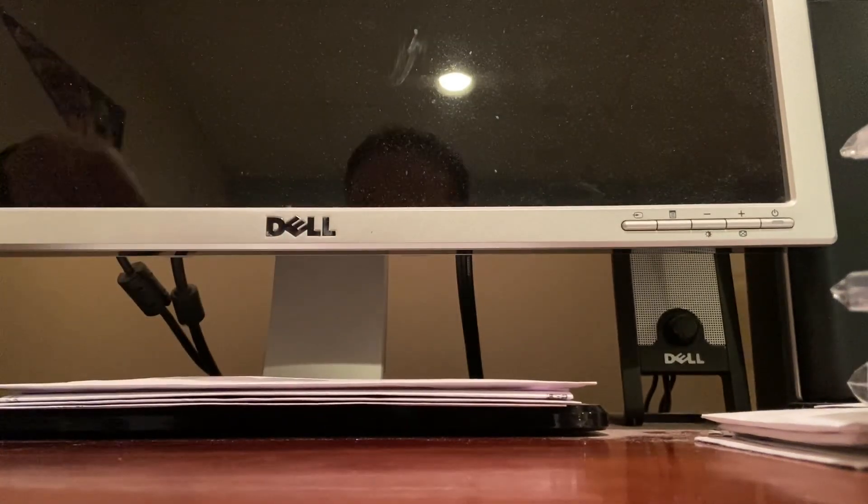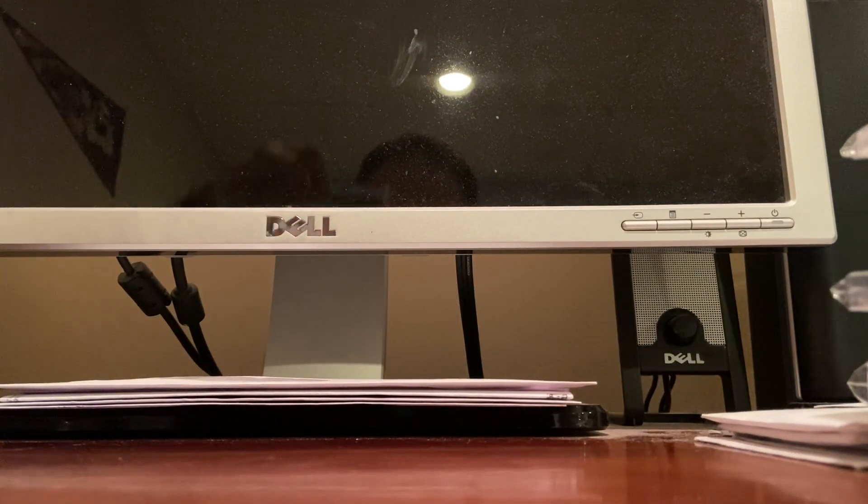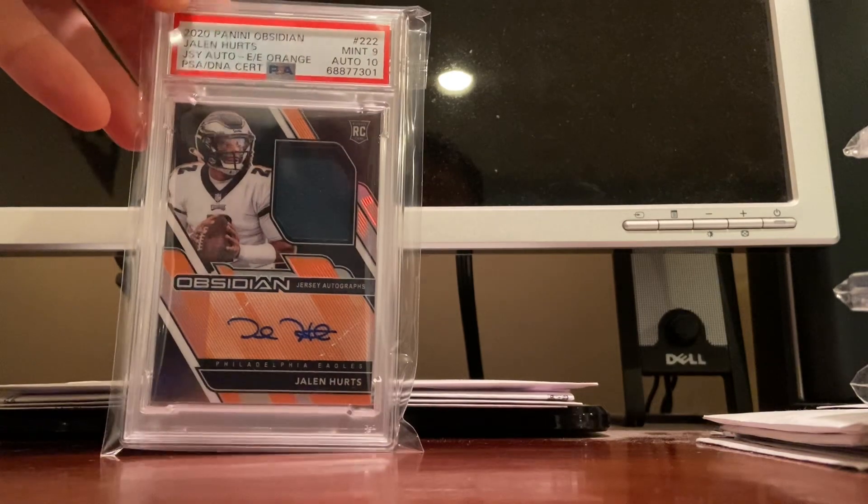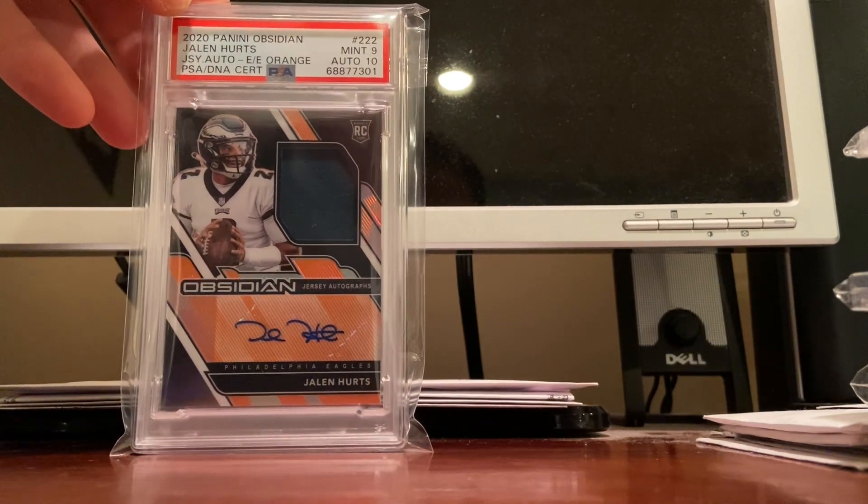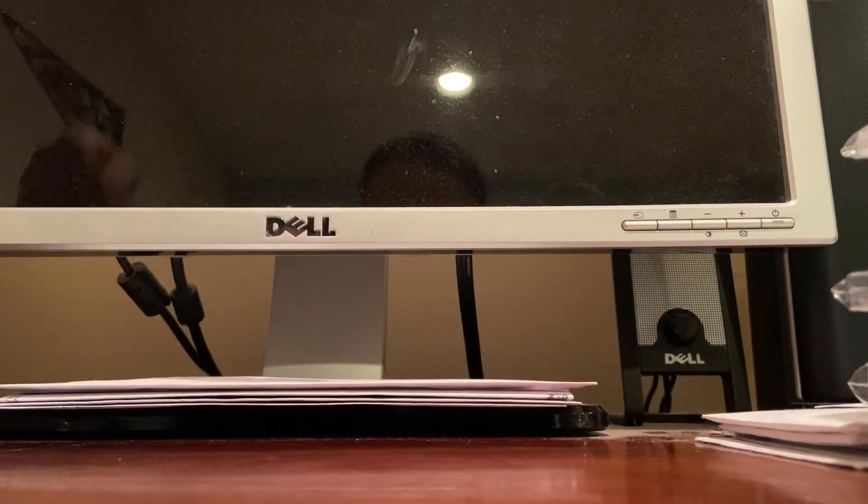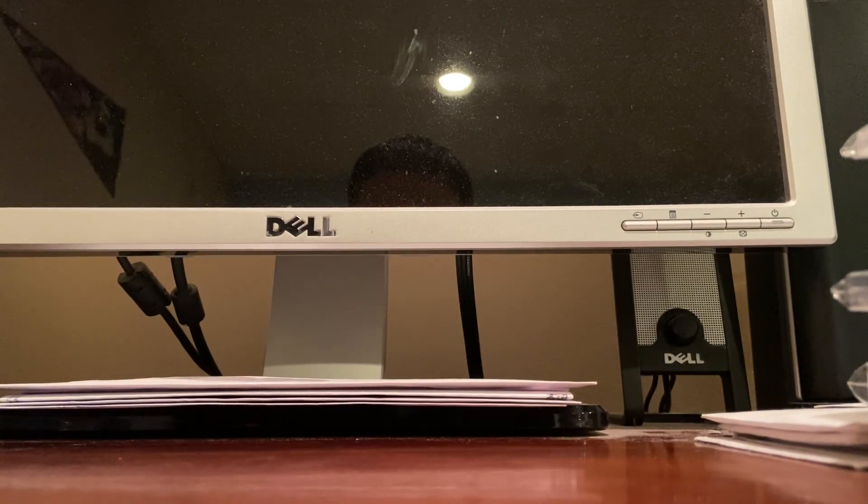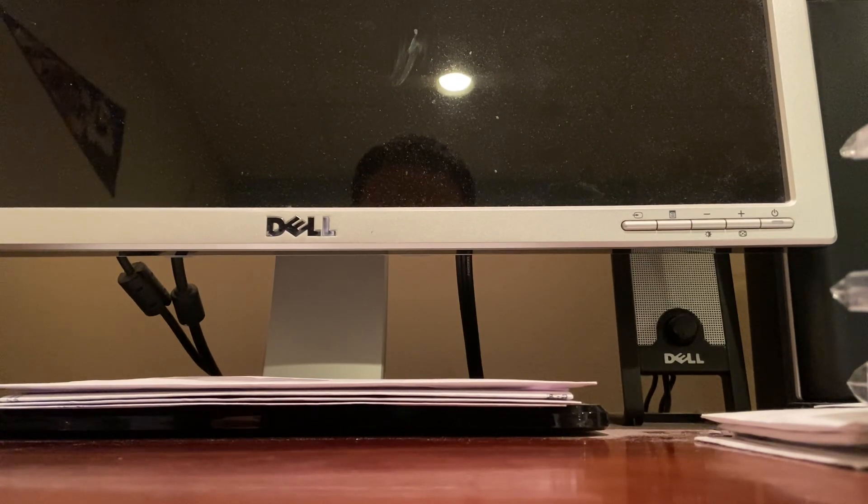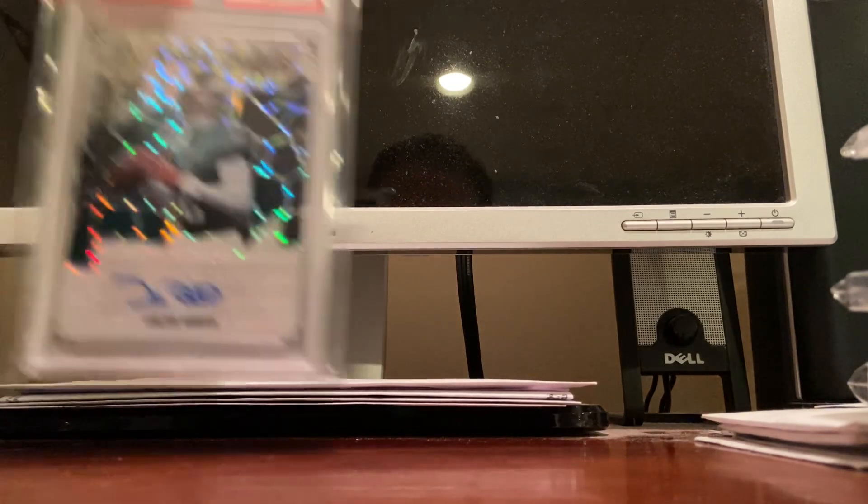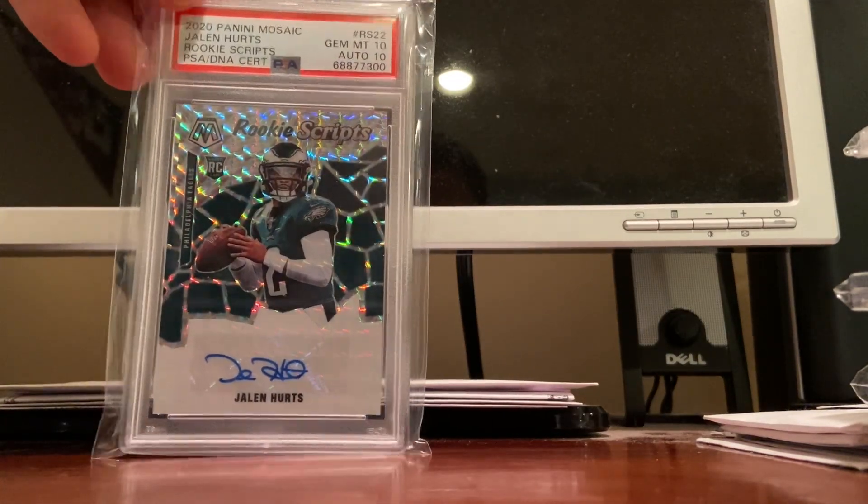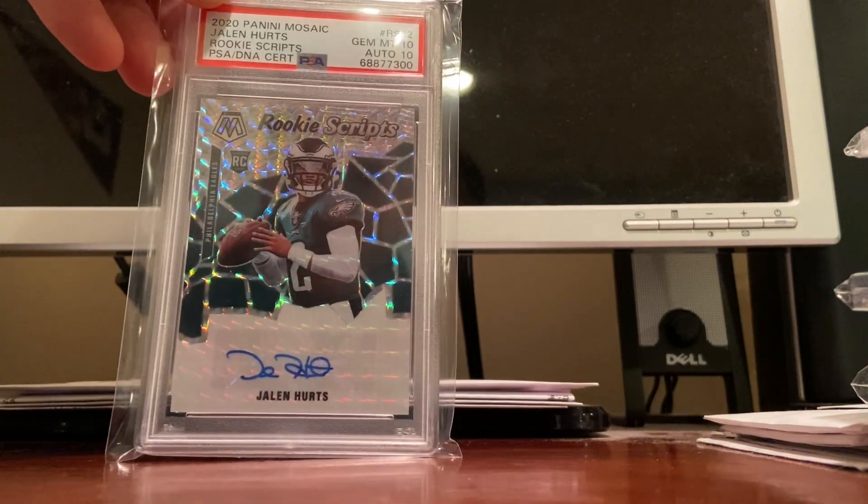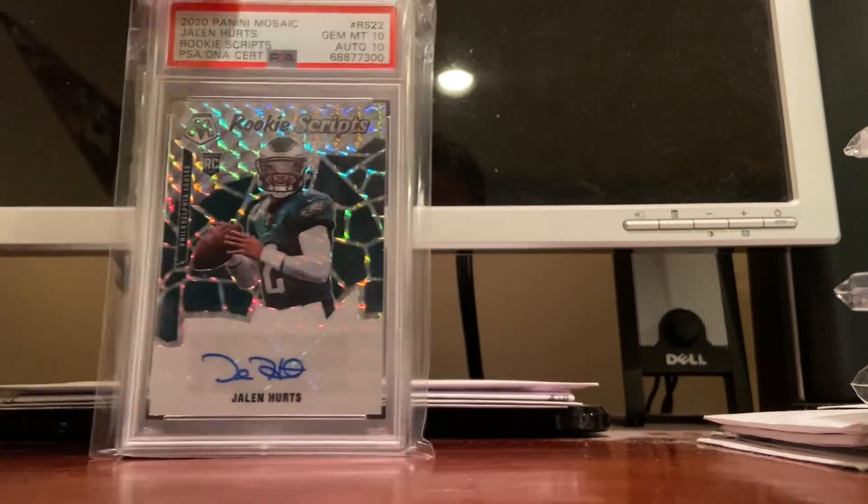That's my highest value, and then my two Hurts autographs. I have an Obsidian PSA mint 9/10 out of 99 orange parallel. And then probably my second most valuable card behind that other Hurts that I just showed, the gold. This is the Mosaic gem mint 10 PSA 10/10 rookie autograph. I think they're all over a thousand dollars right now.